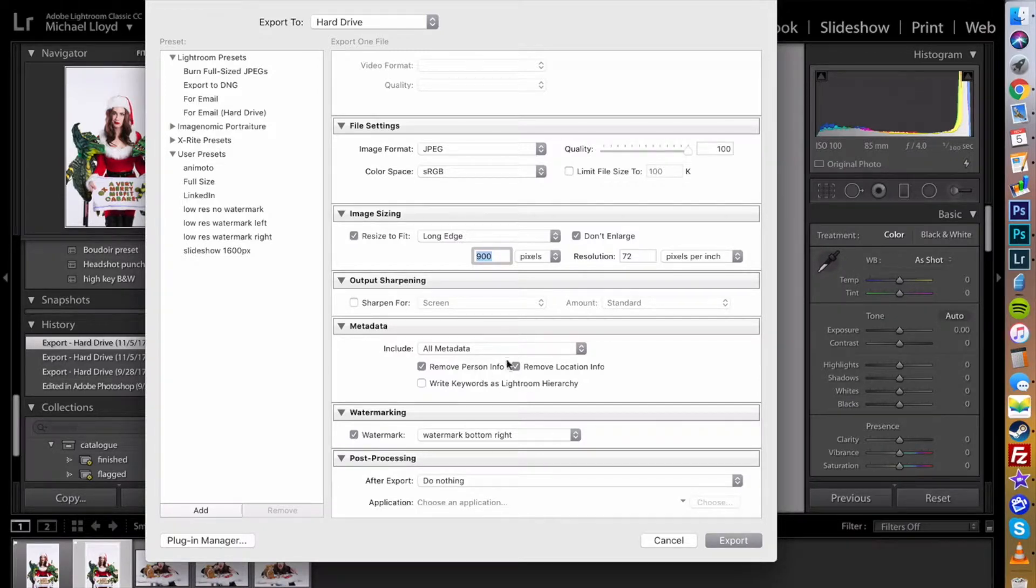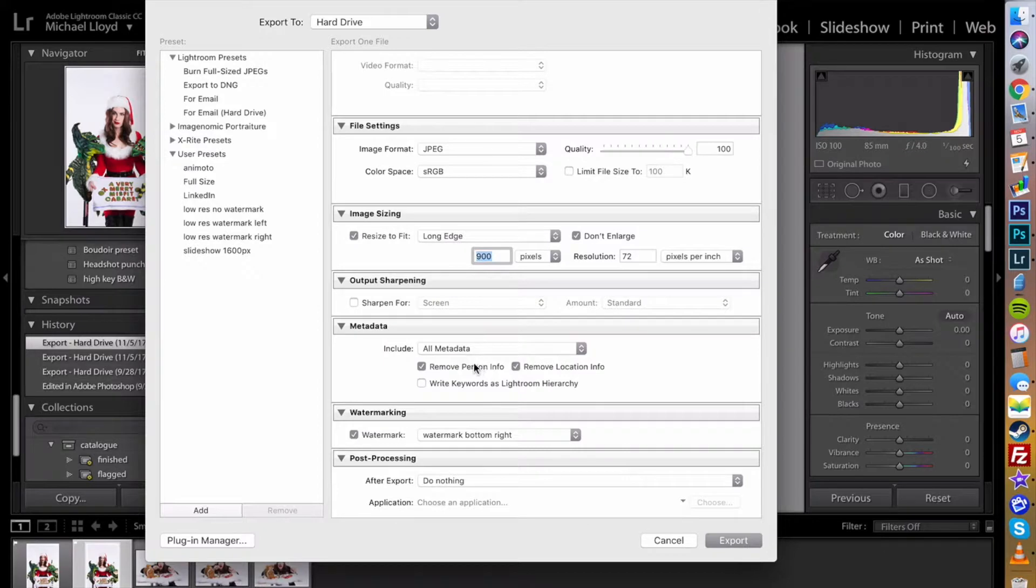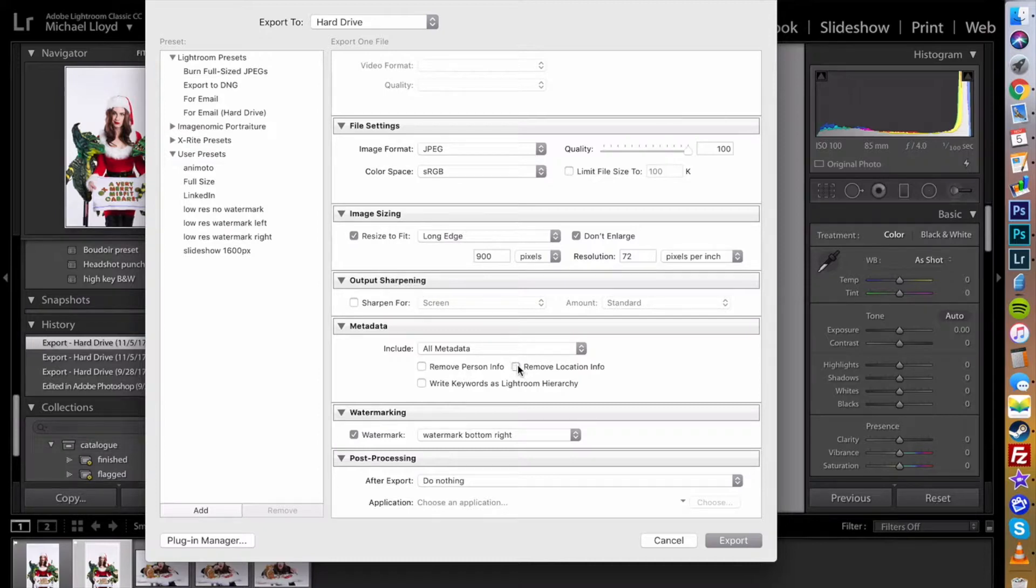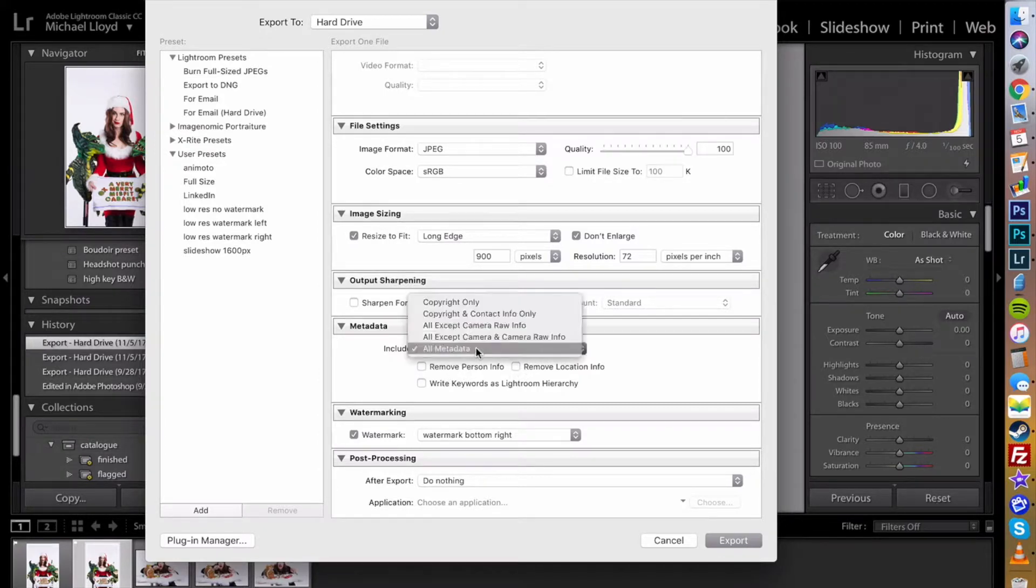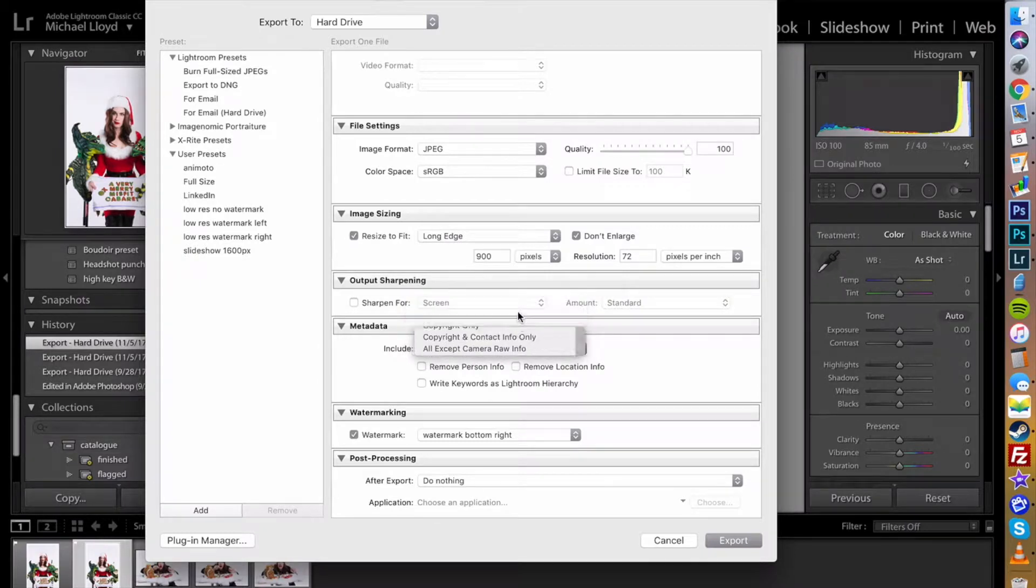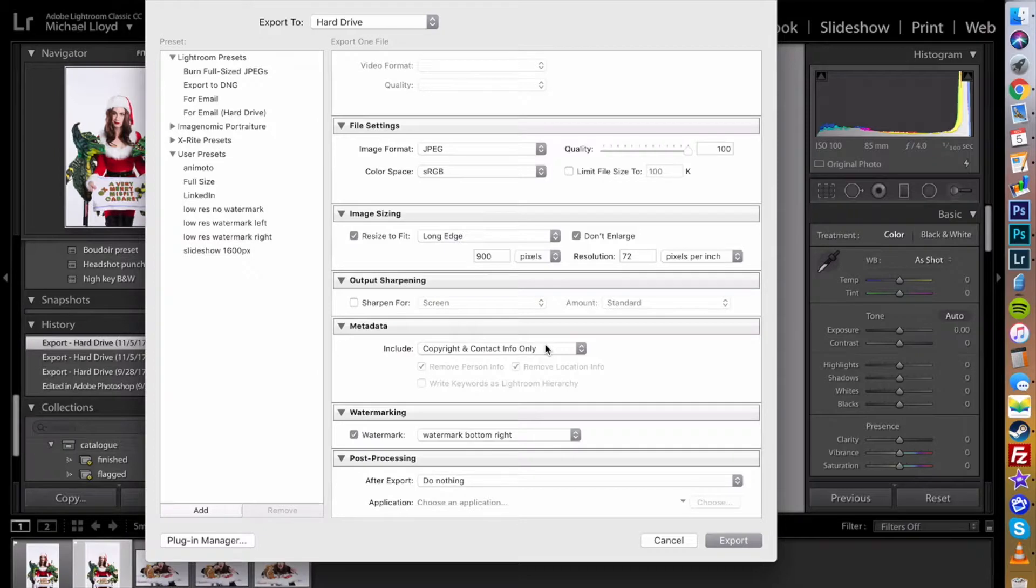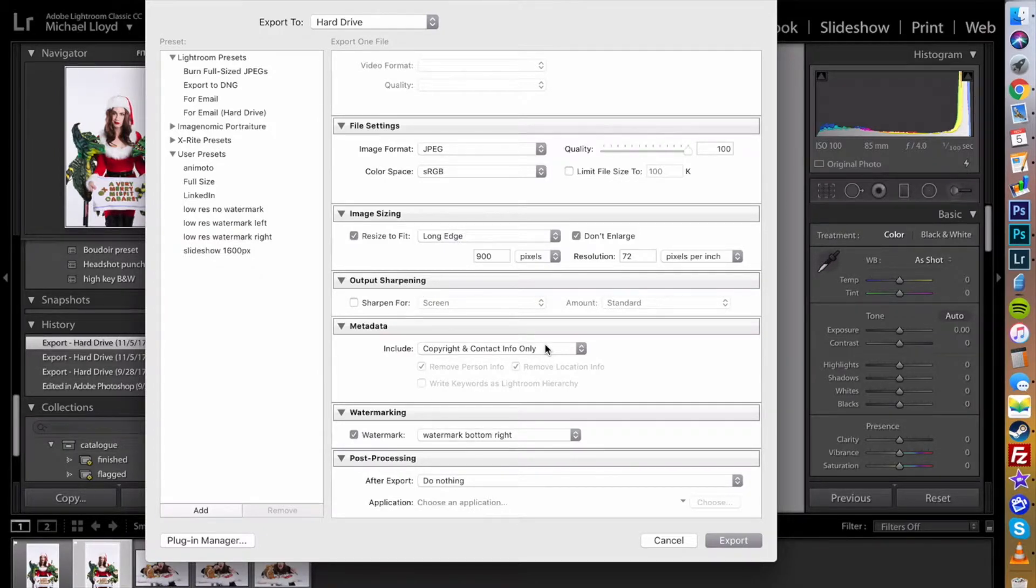I leave this metadata information set so I don't want to remove my personal info or my location info. You can totally set it to like copyright and contact only. This way your metadata is embedded into the image and if anyone steals it later then you can prove that you took this photo.